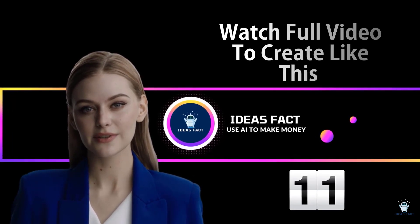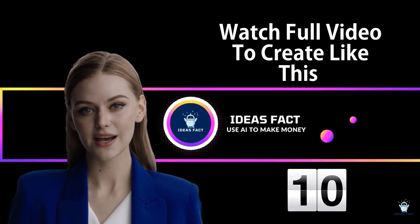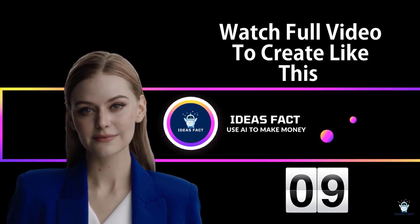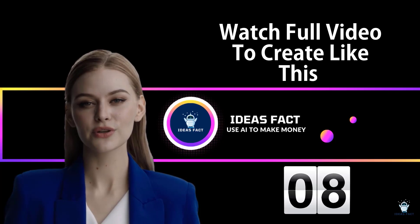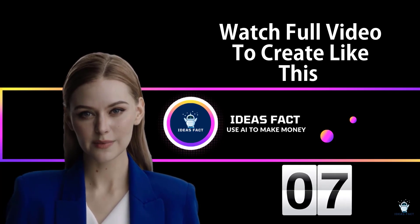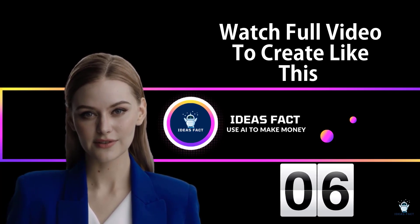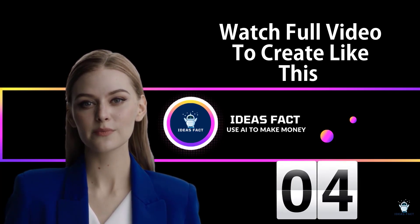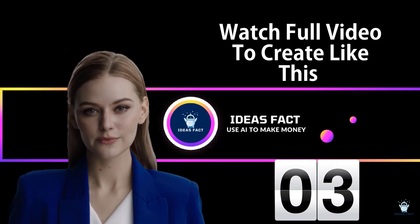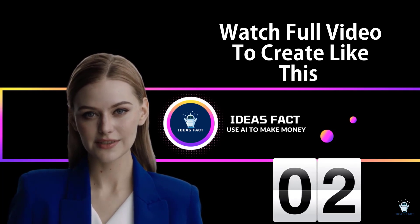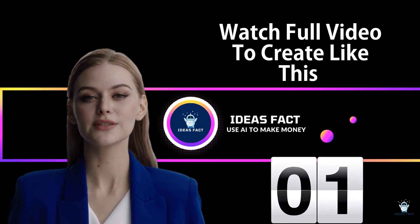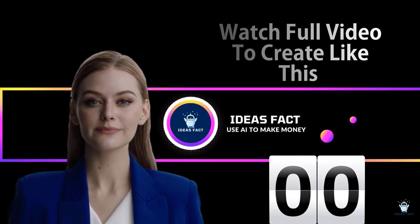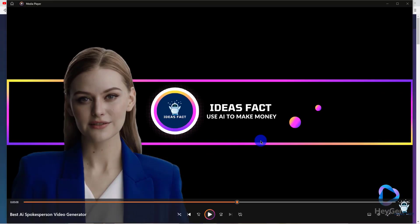Ideas Fact, your ultimate destination for AI tutorials. Join us as we dive deep into the world of artificial intelligence, providing step-by-step guides, practical tips, and insightful discussions. Did you see the quality of this video? Yes, we're going to create the same AI spokesperson videos for free. It's totally free. So let's jump into the topic.